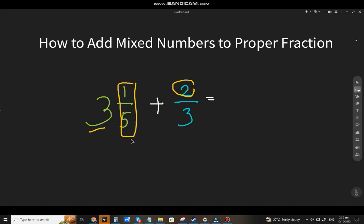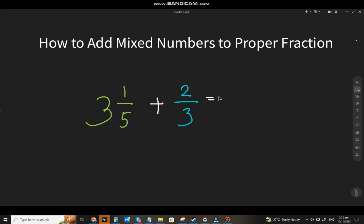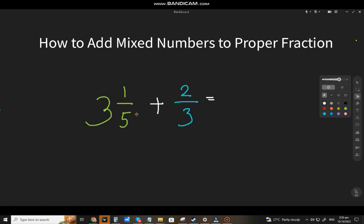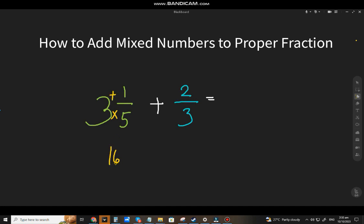Let's start. To add a mixed number to a proper fraction, there are two methods. For the first method, you have to change the mixed number to an improper fraction. So that will be 5 times 3 equals 15, plus 1, that will be 16 over 5.